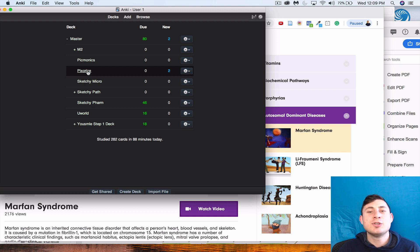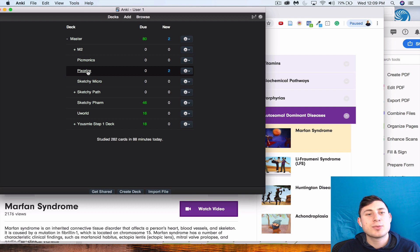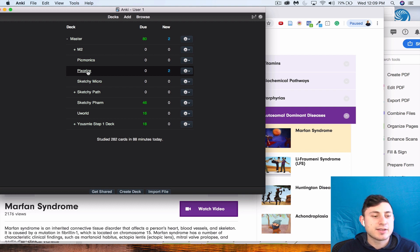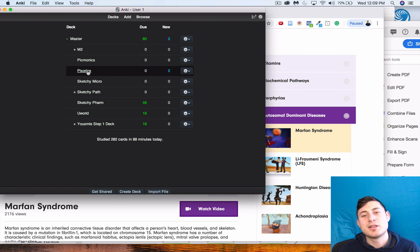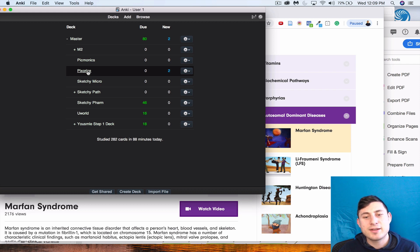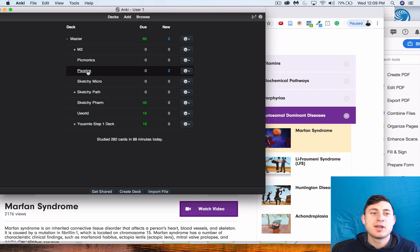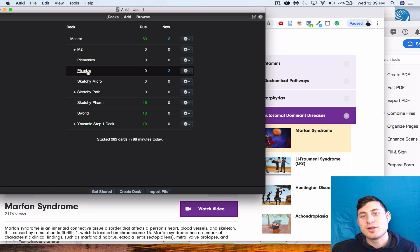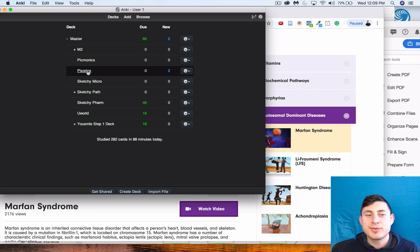Yeah, so we'll call it there. I hope that helped you kind of see how I make my cards and how you can do it as well. And also it was a nice little plug for Pixarize, which have really good short videos that talk about a lot of the genetic and biochem diseases. So definitely check them out if you get a chance, and hope that this was helpful guys. Talk to you soon.